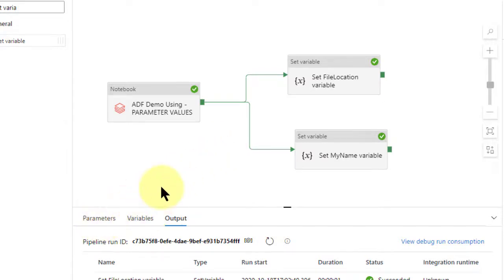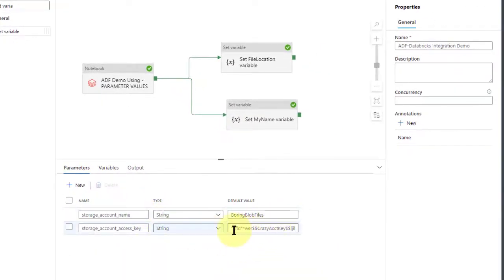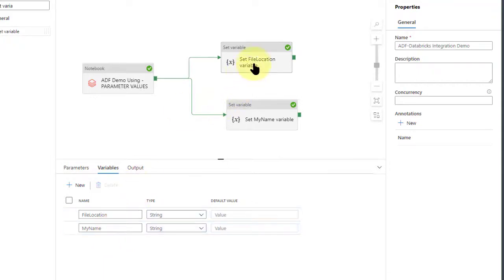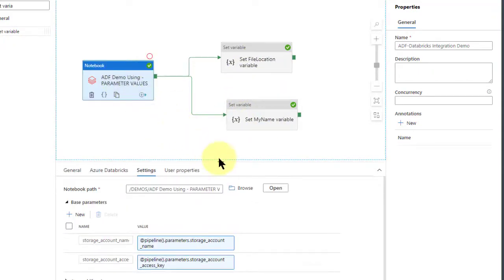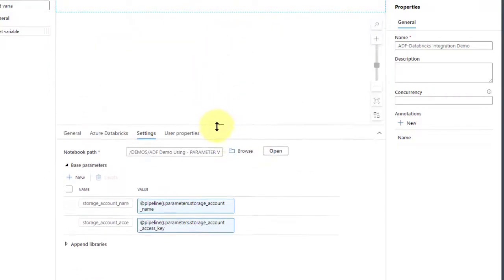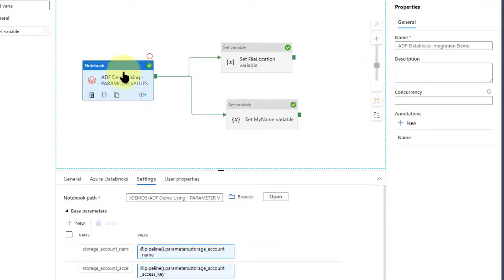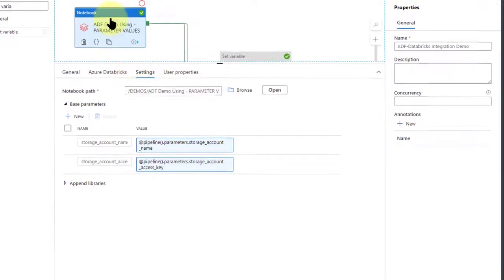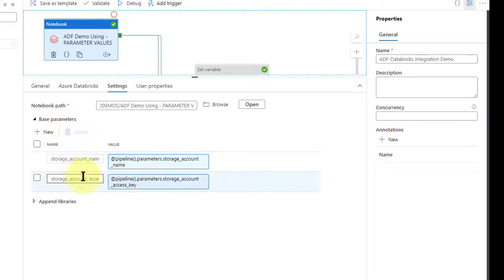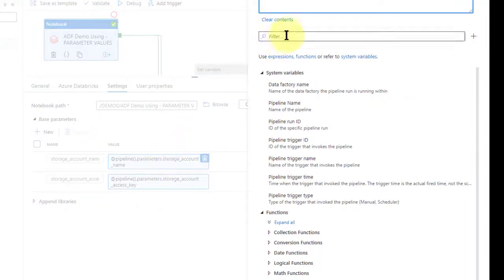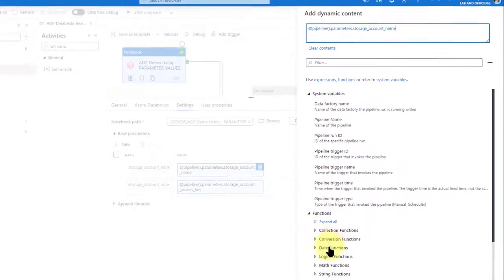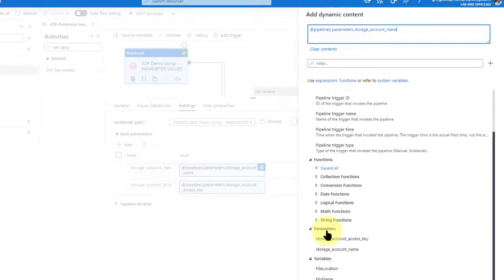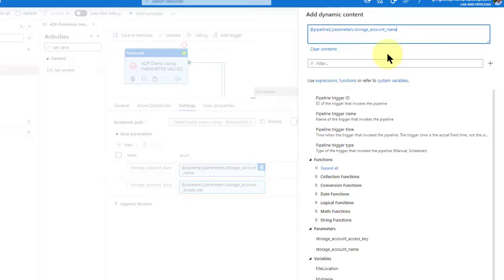I'm going to run through it quickly to show you the settings. Here are the parameters we're sending in. Then variables — file location and my name — which are going to be populated last. The next part is the Databricks object and how we configure it. First I go into parameters and set up my storage accounts. All you have to do is go to pipelines, find parameters, click on it and it will come right up. If you're concatenating two parameters, go watch my video on concatenation of JSON. In this case we're just passing one parameter, so it's easy.